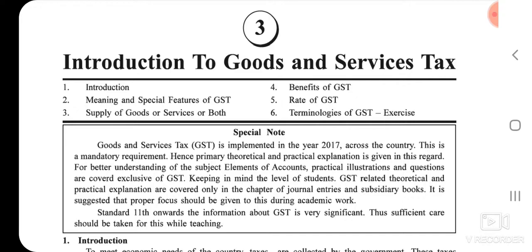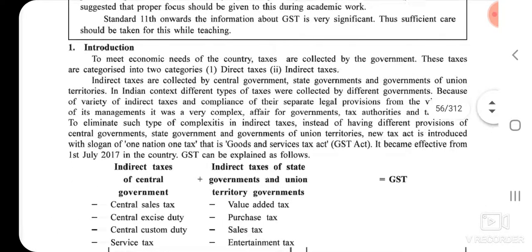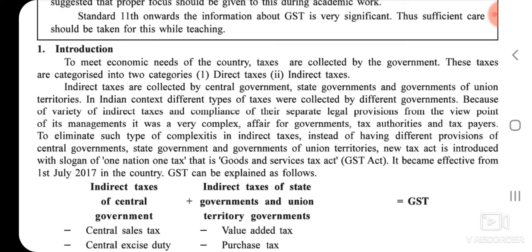Introduction to Goods and Service Tax. To meet the economic needs of the country, taxes are collected by the government. These taxes are categorized into two categories: first, direct taxes, and second, indirect taxes. Indirect taxes are collected by the Central Government, State Government, and Government of Union Territories.